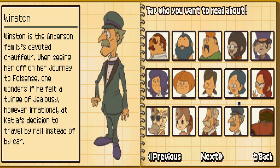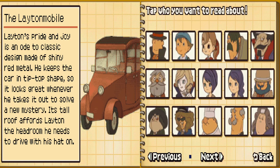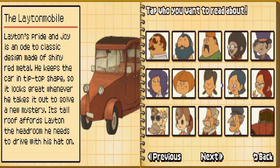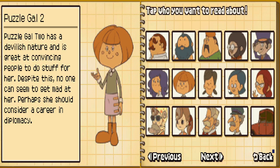I didn't know this was a man. And the Layton Mobile — of course you have to have it. It's cool that they gave little profiles to all the puzzle people.